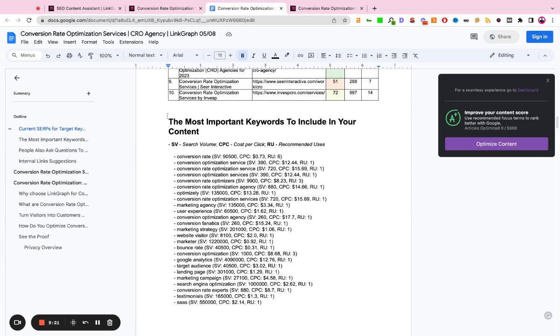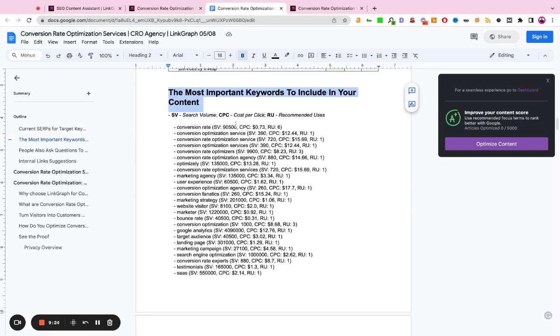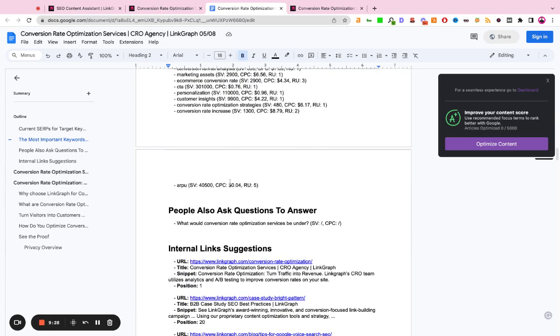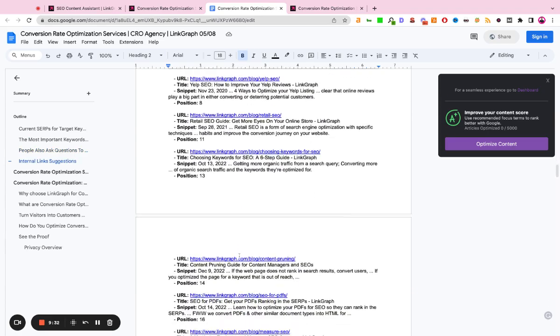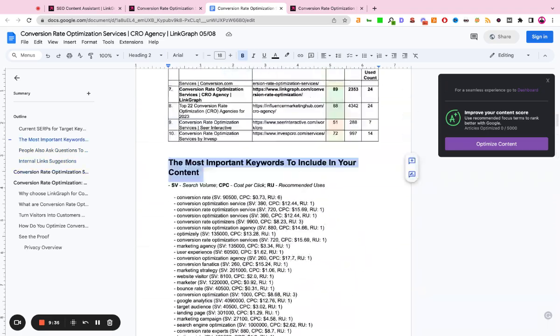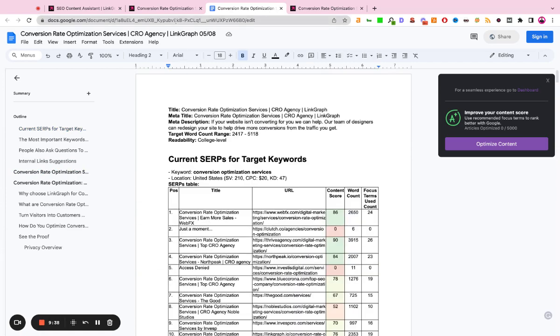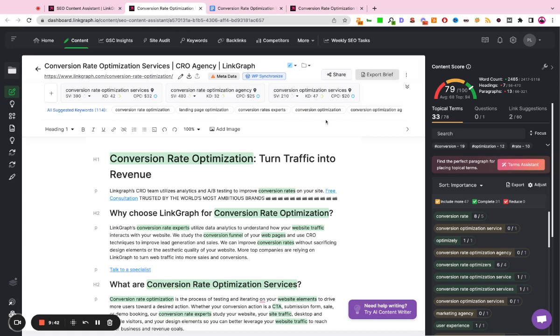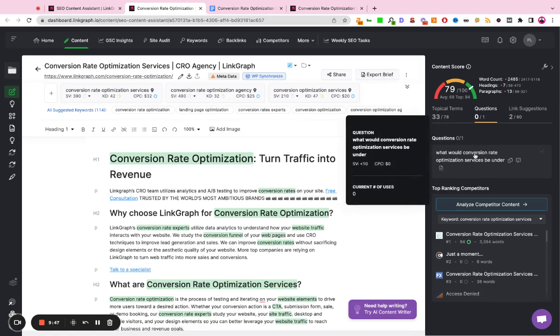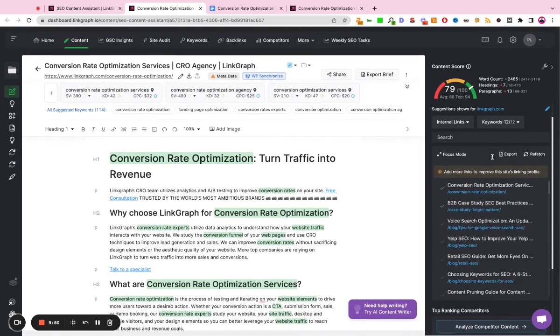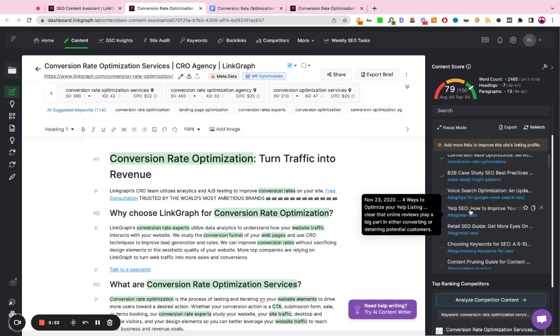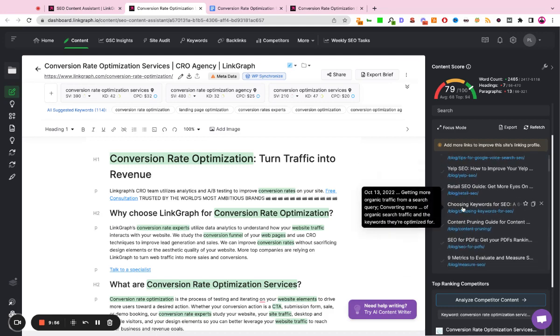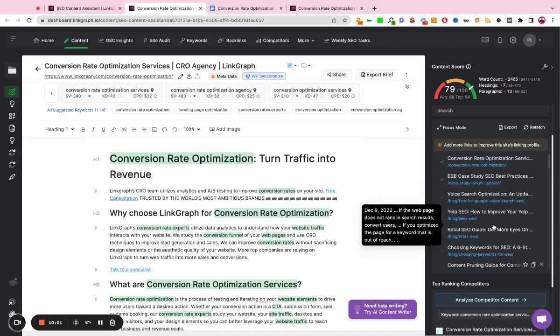And then it's going to give us the most important keywords to include in your content, the search volume, the cost per click, the recommended frequencies. It's going to show us any people also ask questions, and it's going to give us internal link suggestions. So this brief can essentially be shared with a writer to go ahead and create that content or optimize the existing page. Over here, it brings in people also ask questions. And over here, it's giving us internal link suggestions by essentially scanning our site and showing us related blog posts or guides that would make sense to internally link back to this conversion rate optimization page.